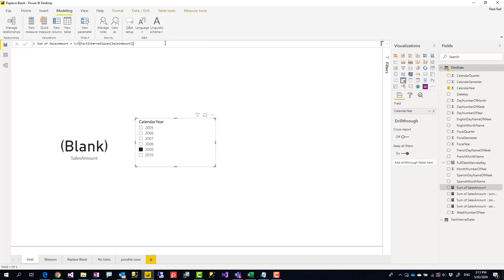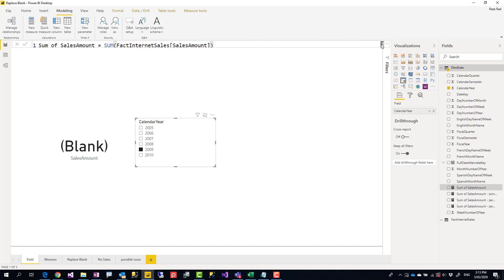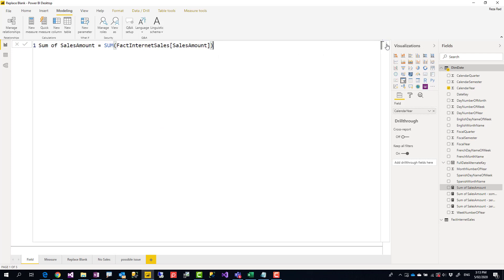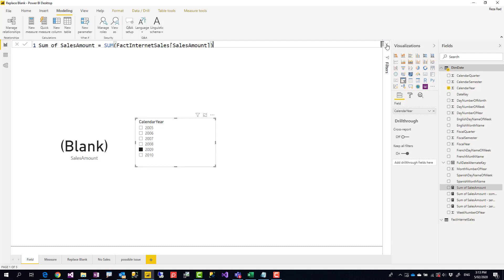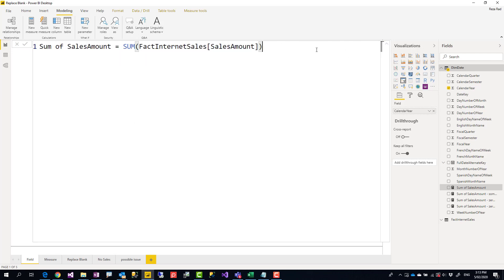Some people prefer to have it in a related table, but it really doesn't matter that much. You can place it anywhere you like.